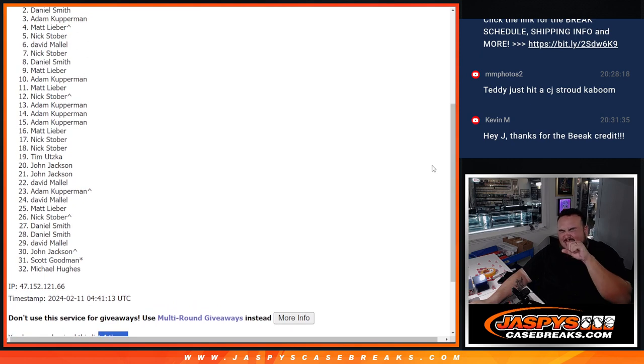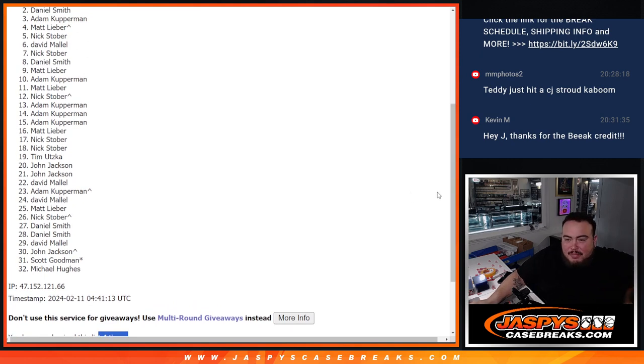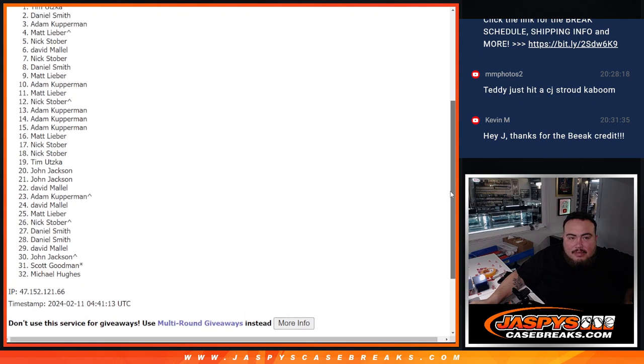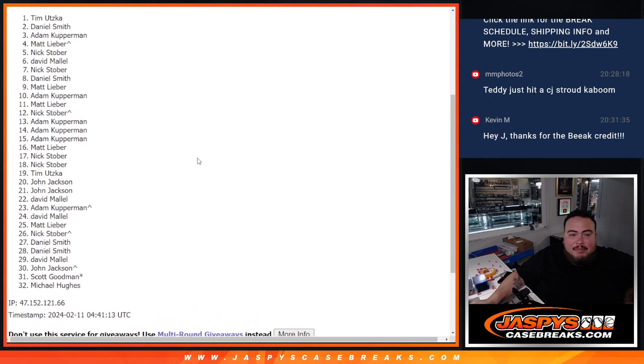Oh, sorry, Daniel. Just missed out. But I don't know. You had multiple spots. Tim. Congratulations.